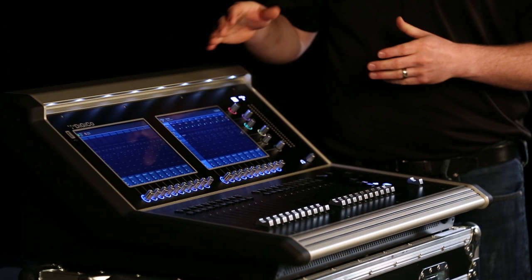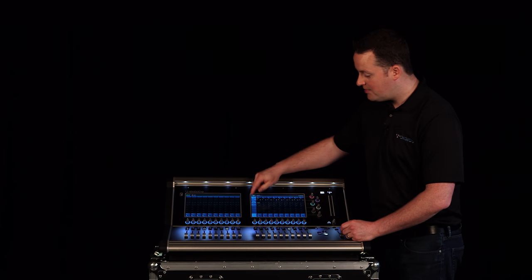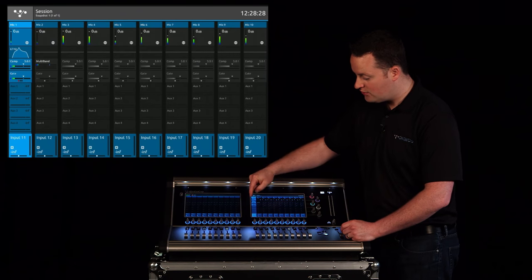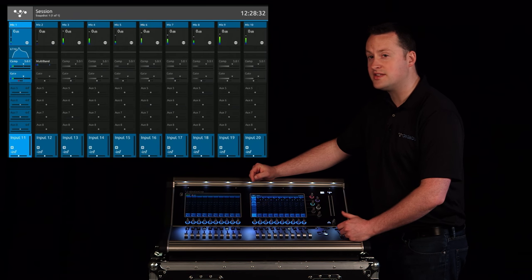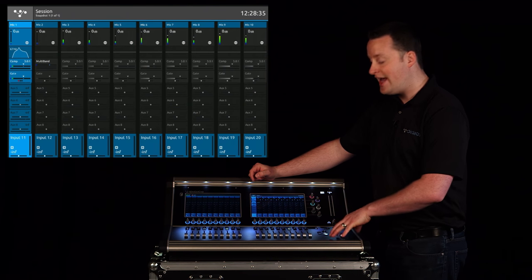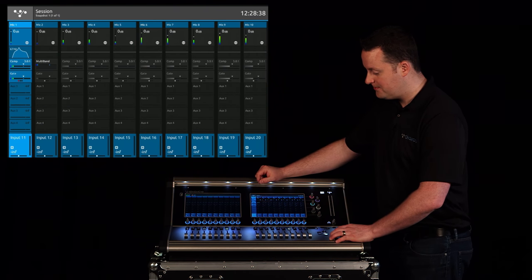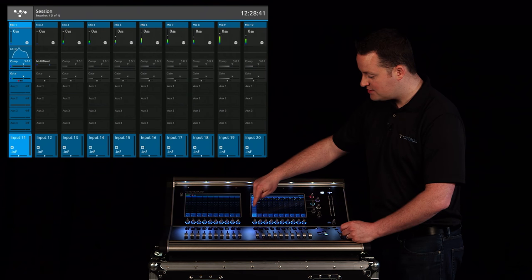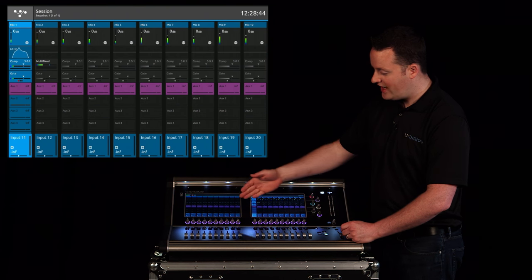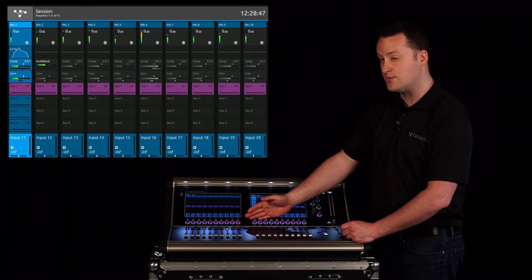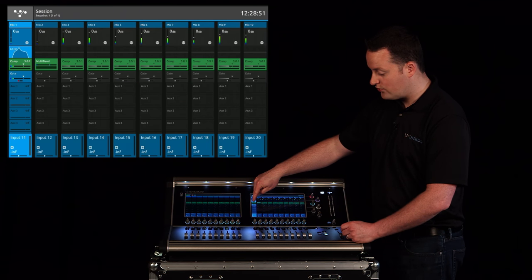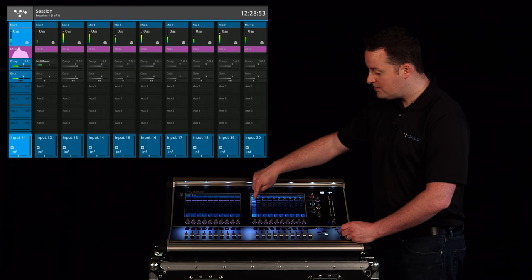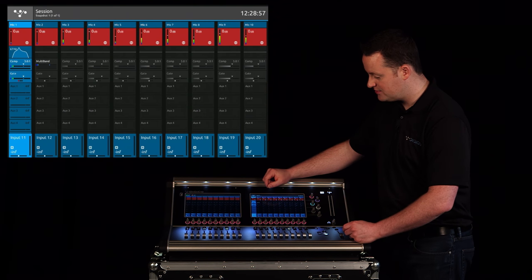To finish up navigating through the channel we actually have our aux sends. At the very bottom you'll notice that we have aux 1 through aux 4 in this case and I can take my finger and drag to move to see the rest of the auxes. So in this case this console is set up for eight auxes. Four of them are mono and four of them are stereo. Now to navigate once again I can just press and hold and I can assign that row of encoders or that function to this row of encoders. I can do the same thing for a compressor or for high pass filters or my mic pres.